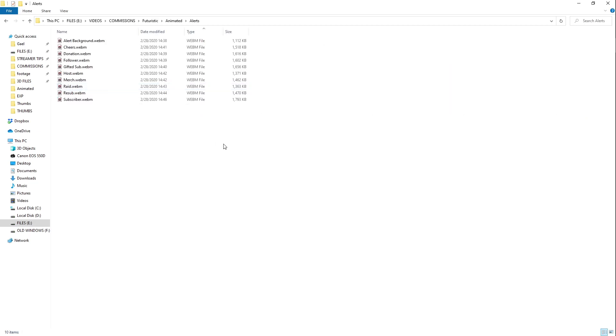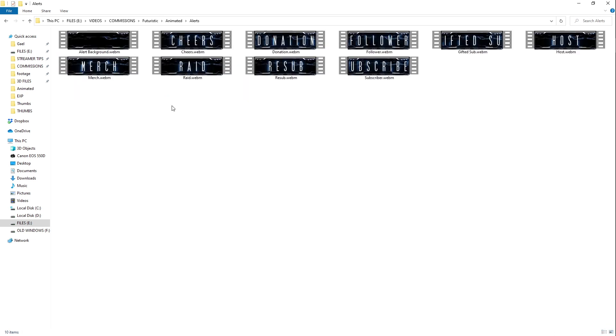So in the futuristic animated overlay pack, what you have is nine different pre-made alerts. So you'll have one for cheers, donations, follower, gifted sub, host, merch, raid, resub and subscriber. So you can add all of that right off the bat.